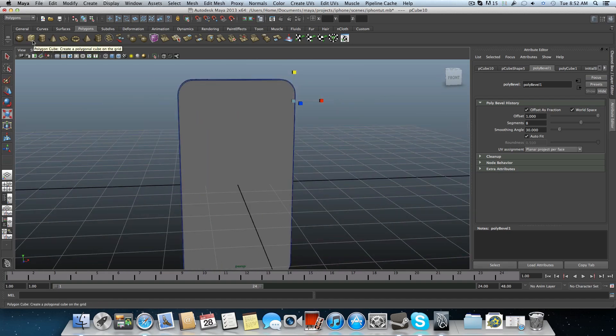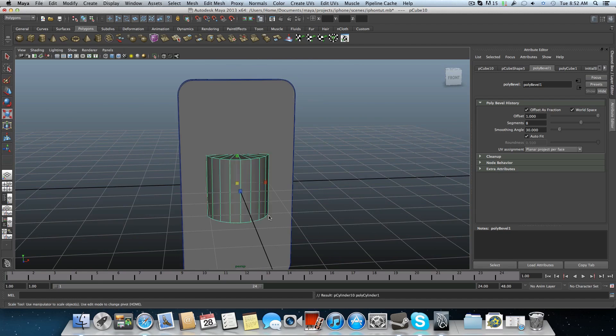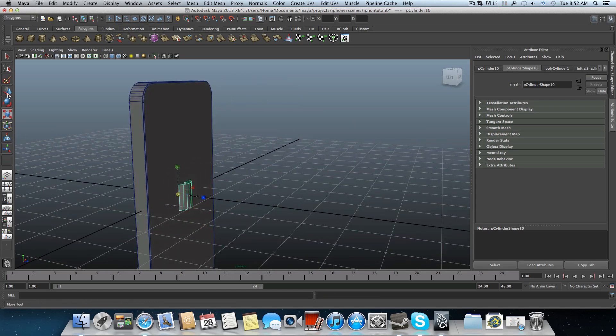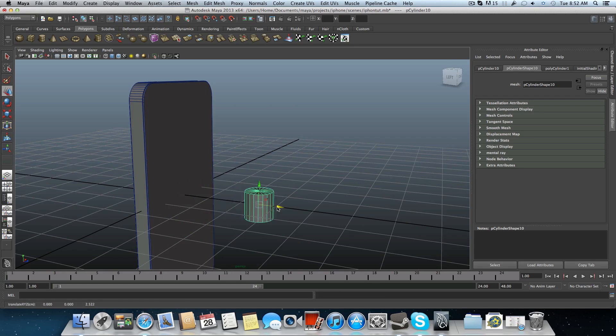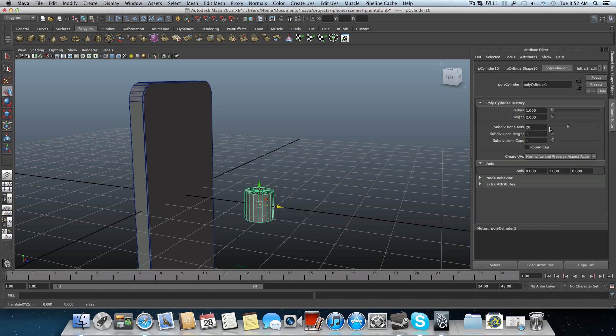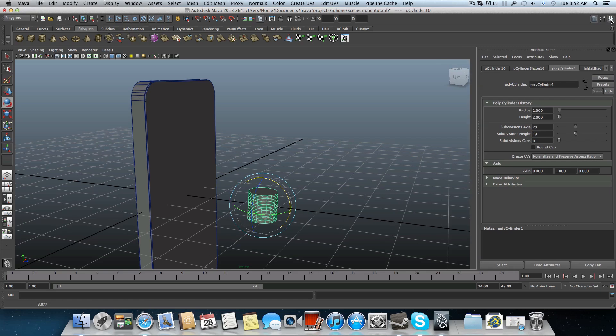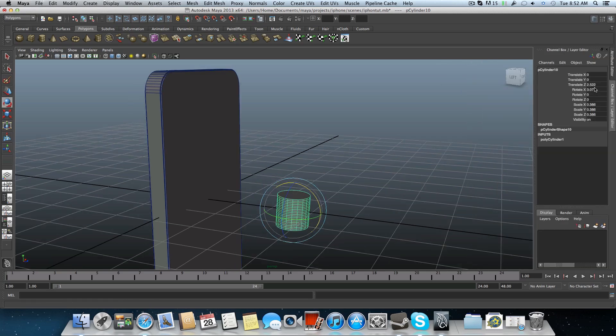Therefore we will create a polygon cylinder. Let's shrink it, maybe bring it outside over here. Also this time we are going to add more subdivision heights to it. And remove the cap. And now you can rotate it 90 degrees.